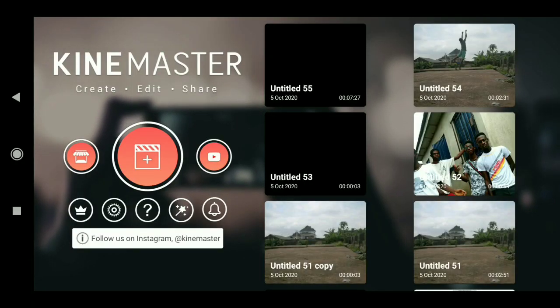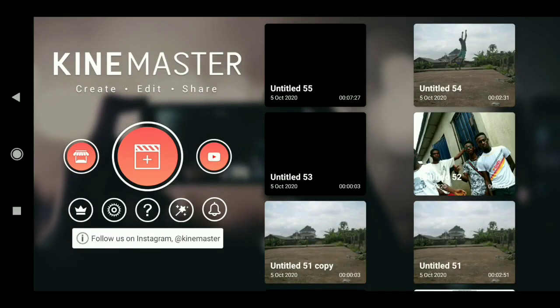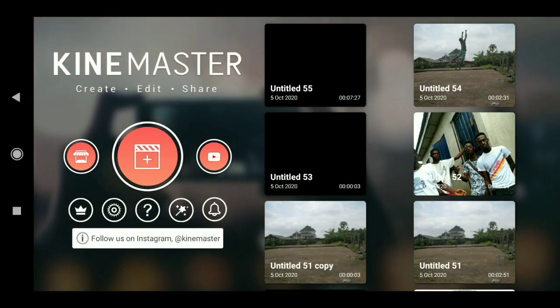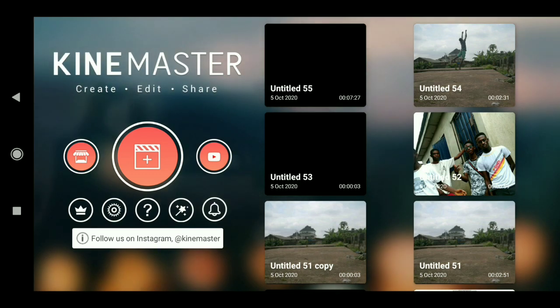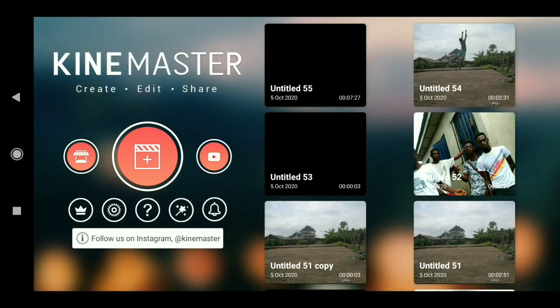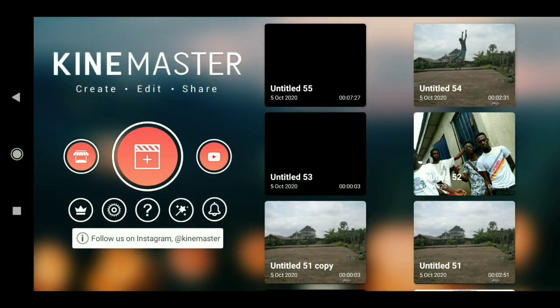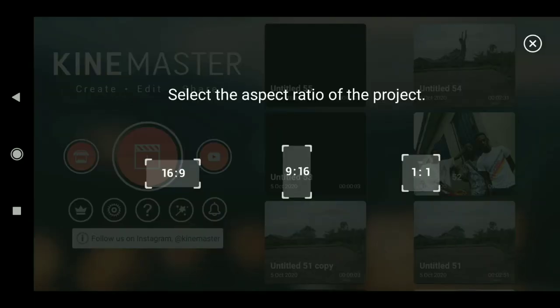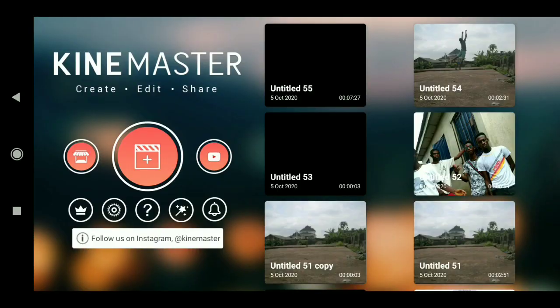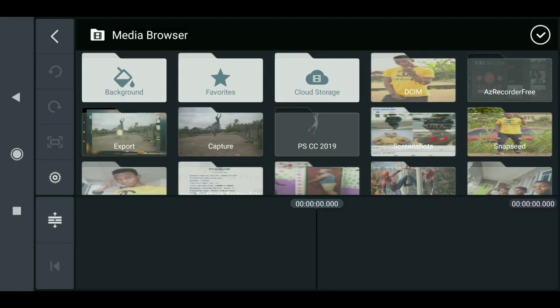What's up guys, welcome back to my channel. In today's video I will show you guys how I do my VFX breakdown. Let's load our footage first — just click on this plus sign and select the aspect ratio of the screen.